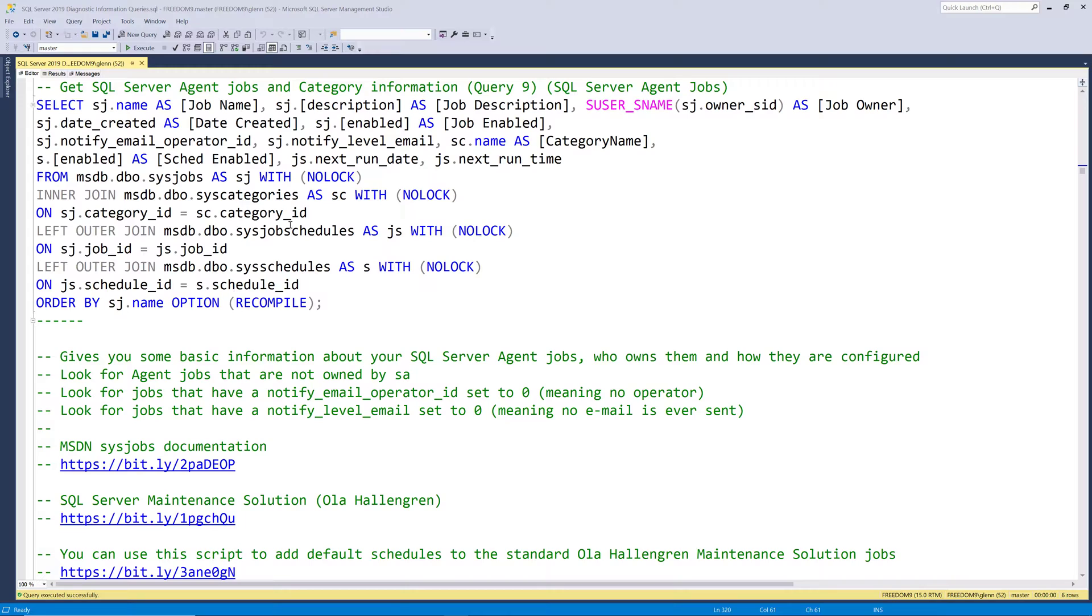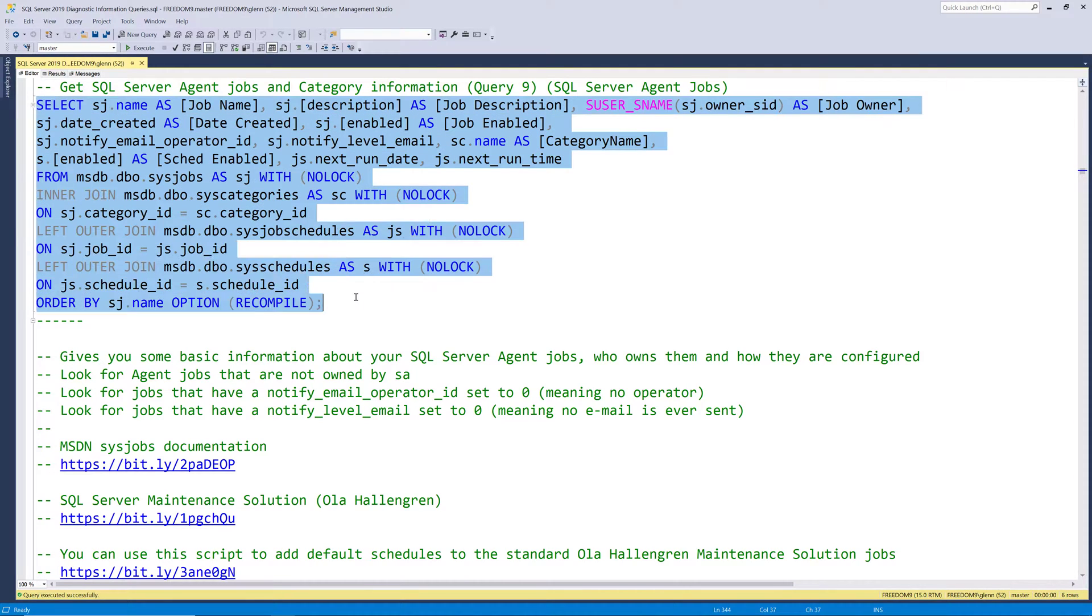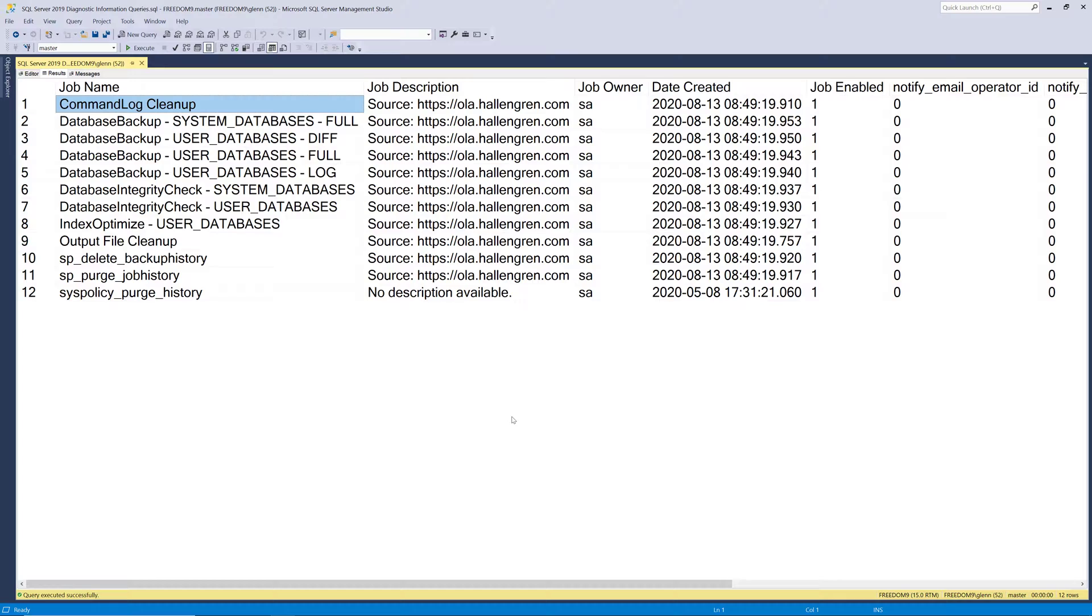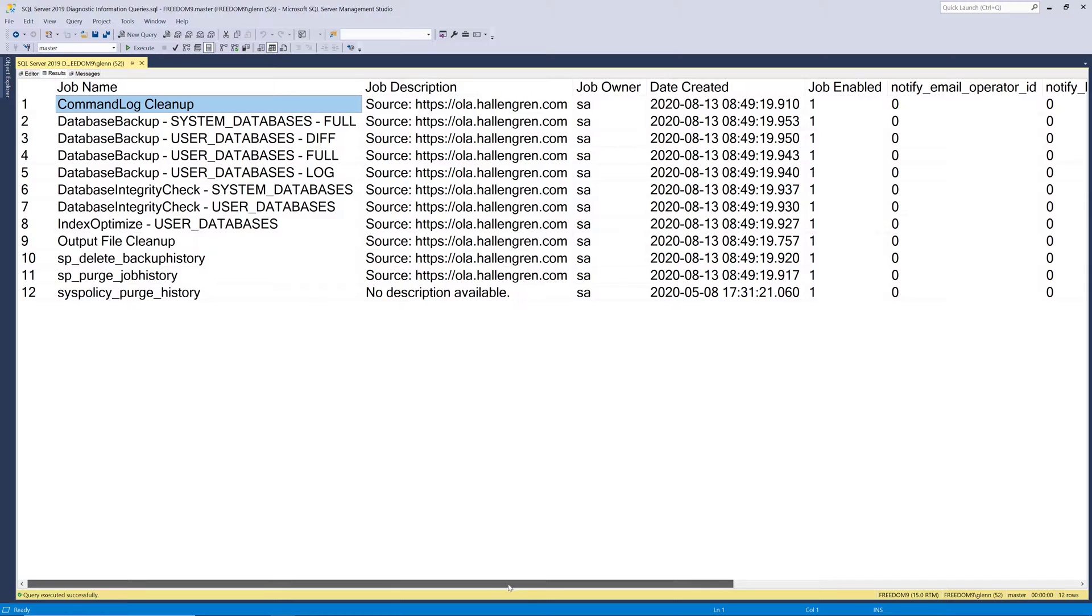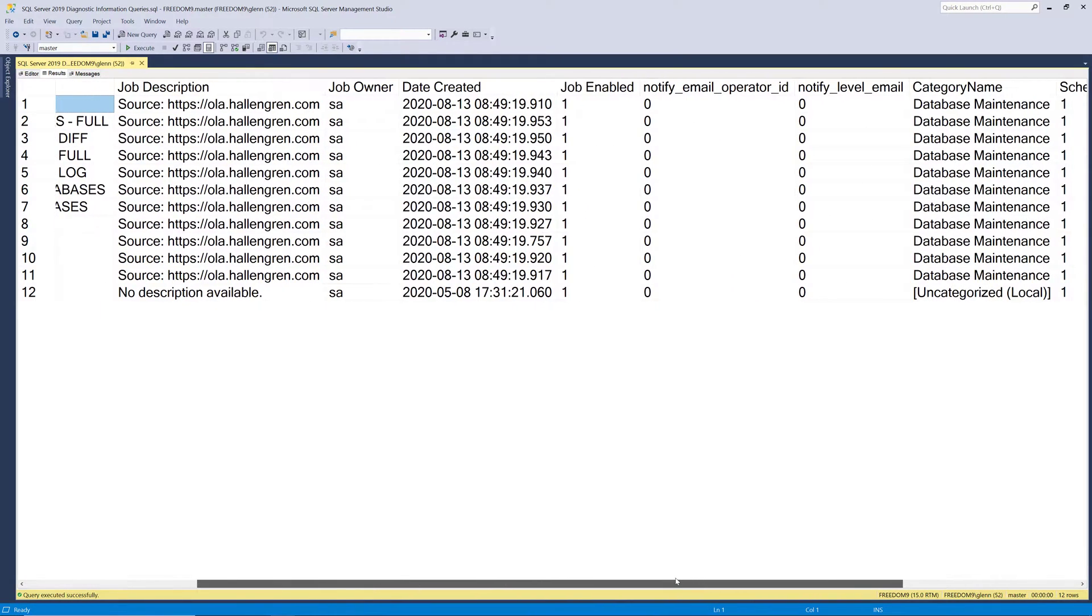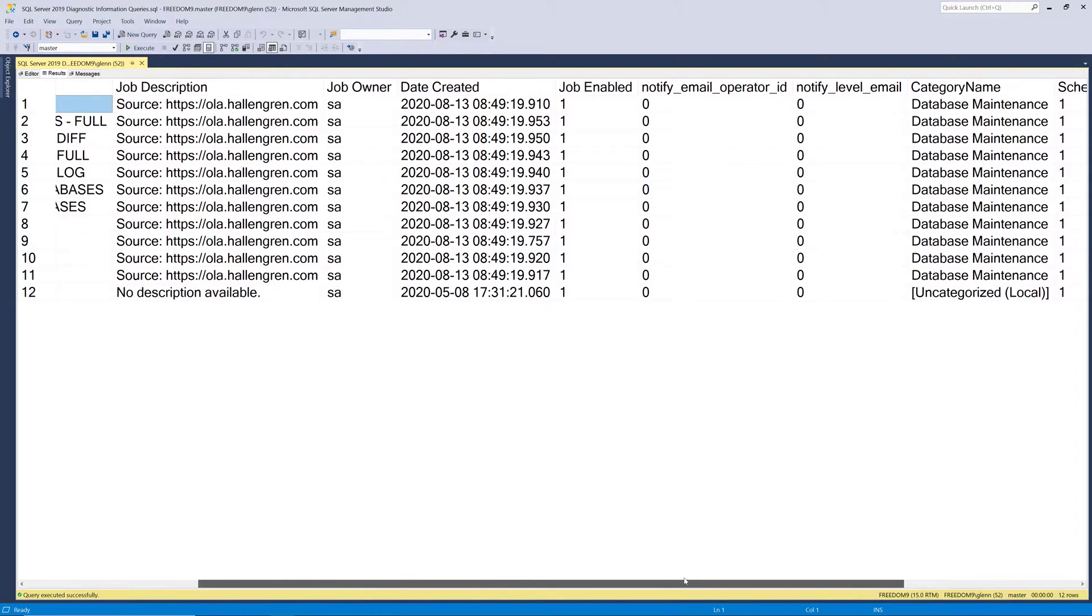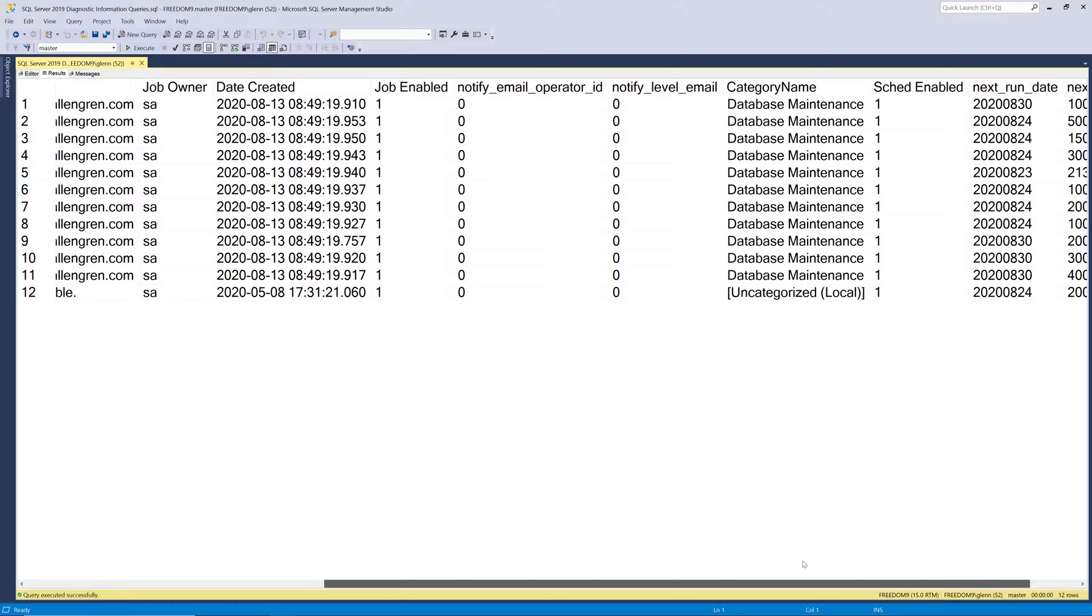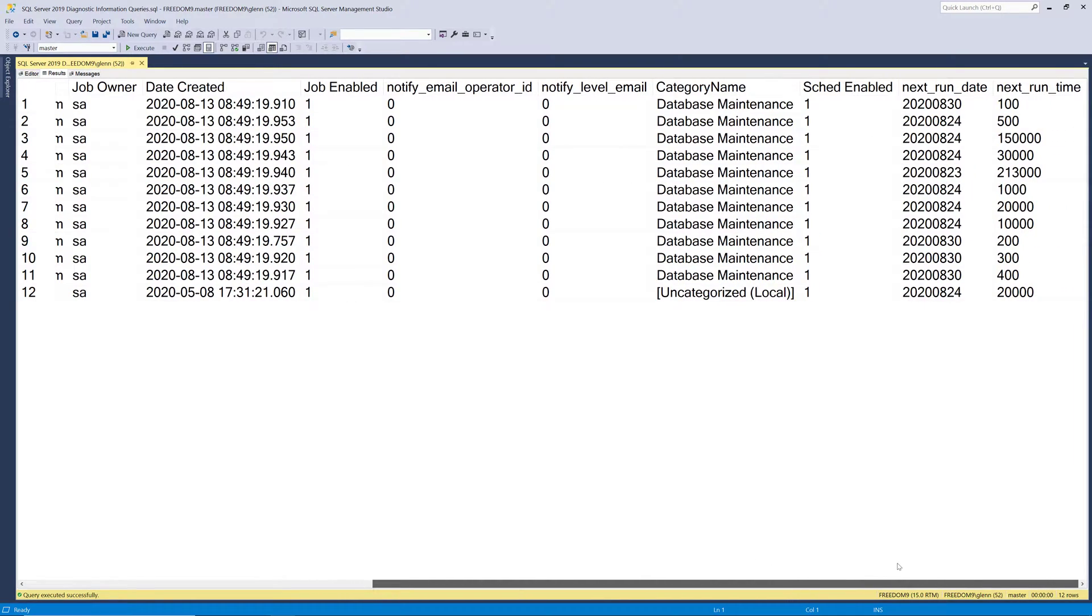So when we run this, it comes back and you can see that it shows the job name for each one of your agent jobs, along with the job description and the job owner, which you don't want the job owner to be somebody's individual login. And there's some arguments about what it should be, but I like to use SA as a default. And then it shows you when the job was created, and whether or not the job is enabled, and whether or not there's an operator associated with it that's enabled, and what category the job is in.